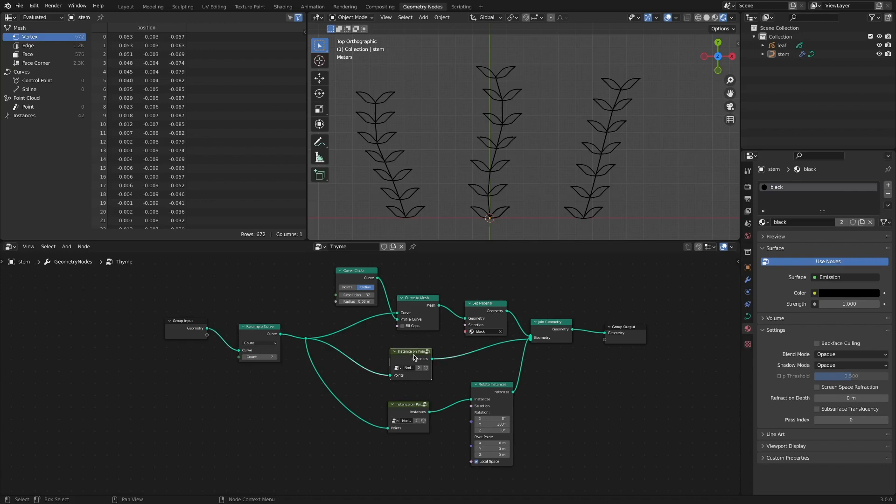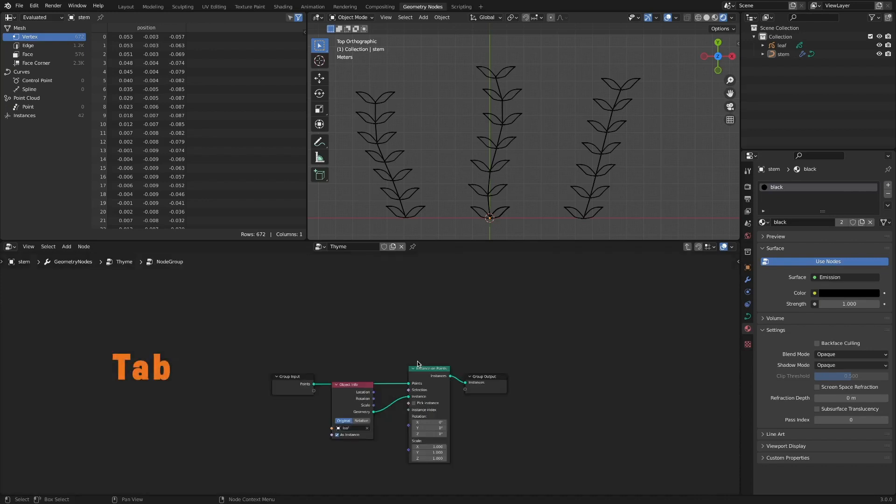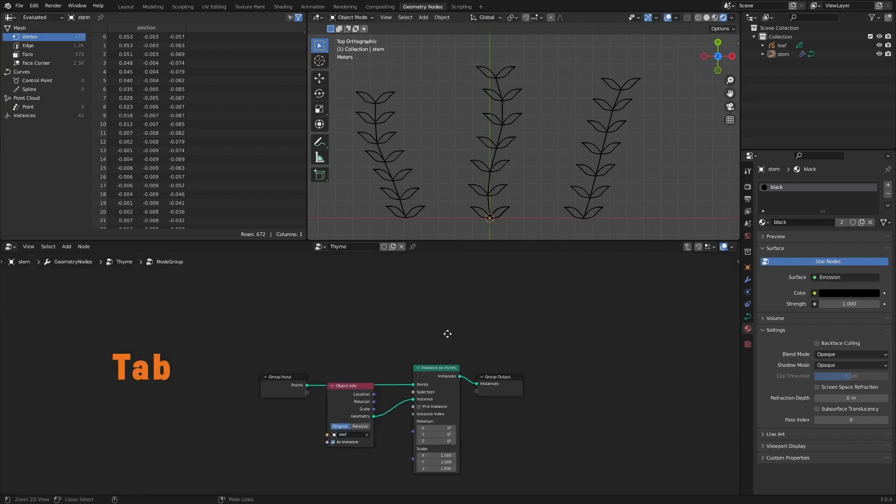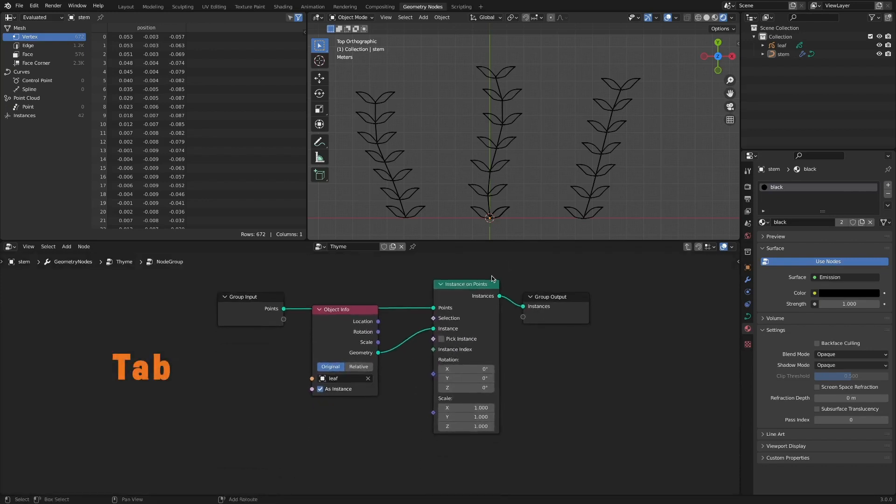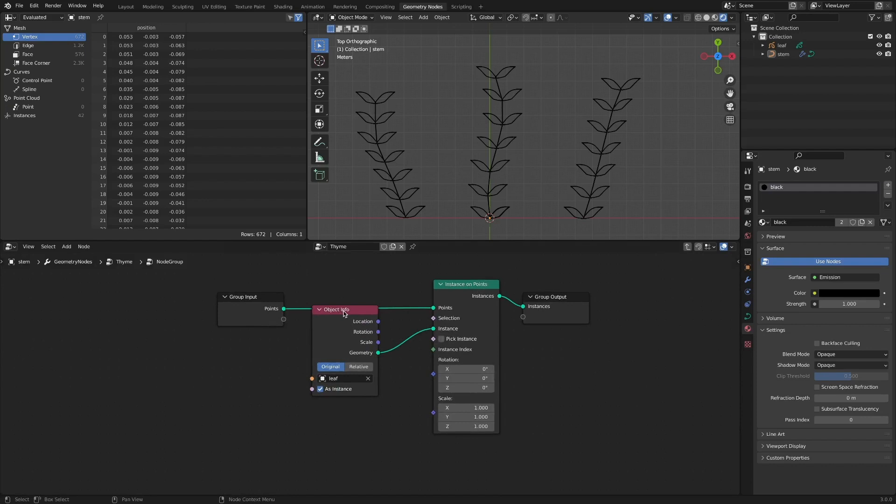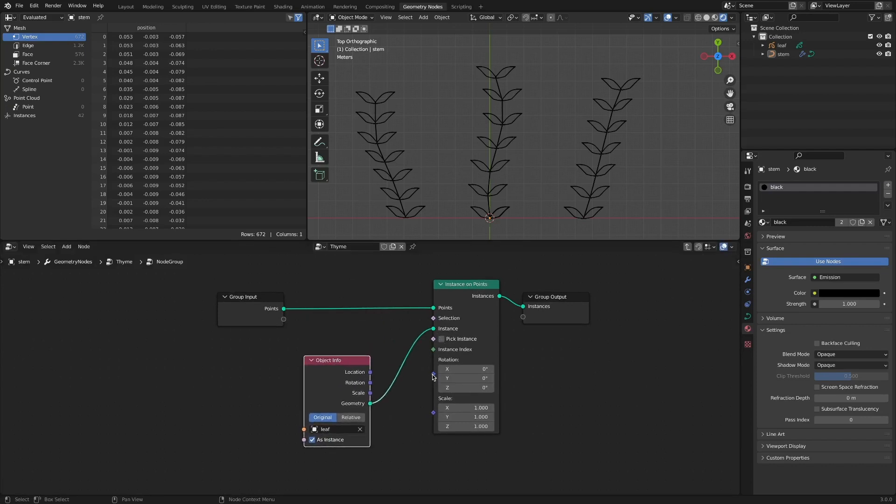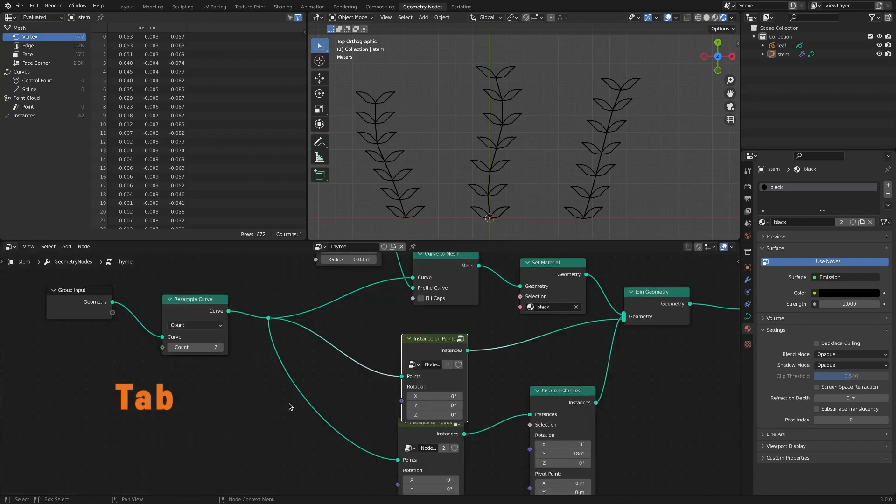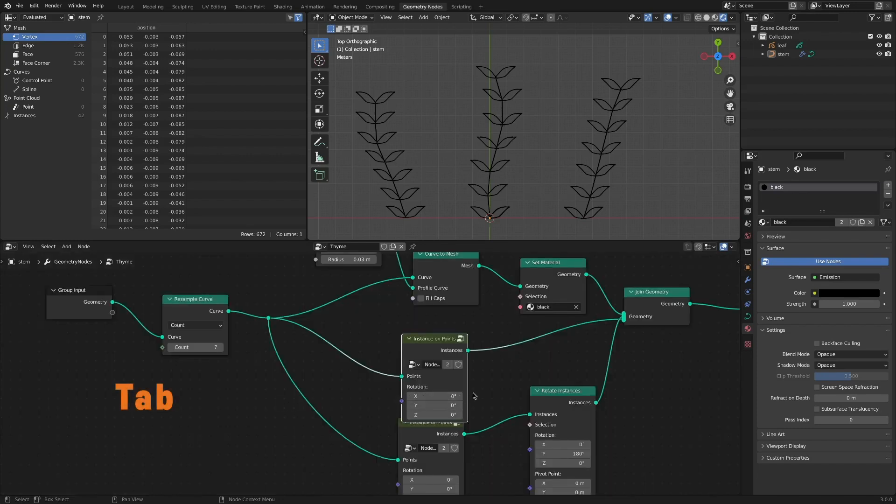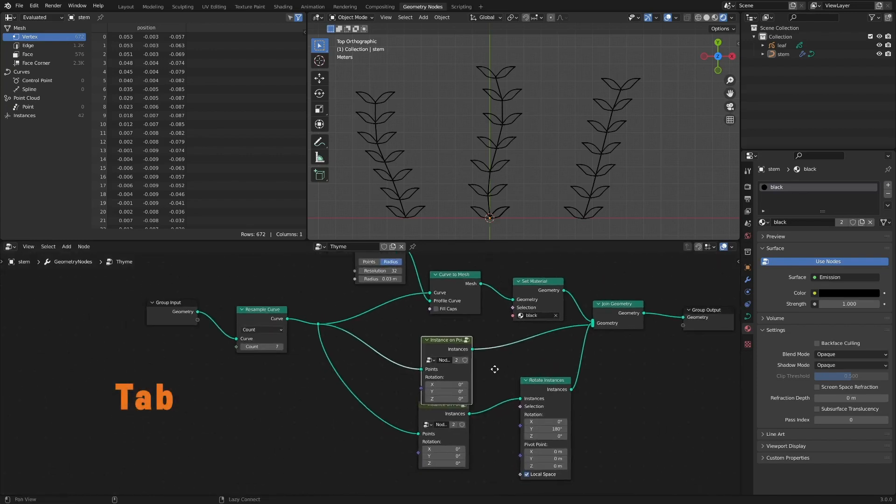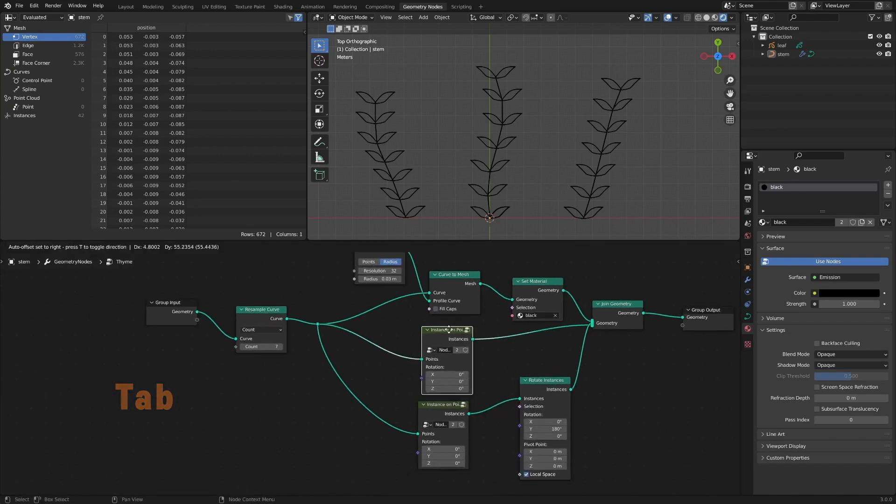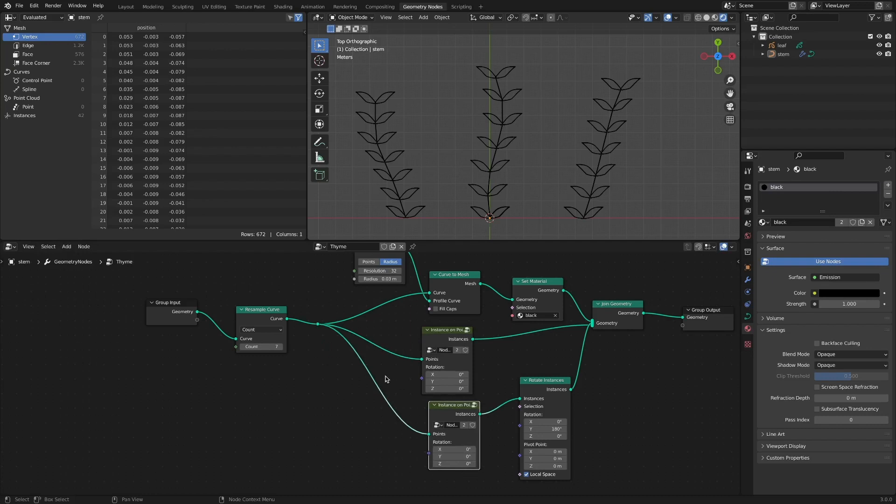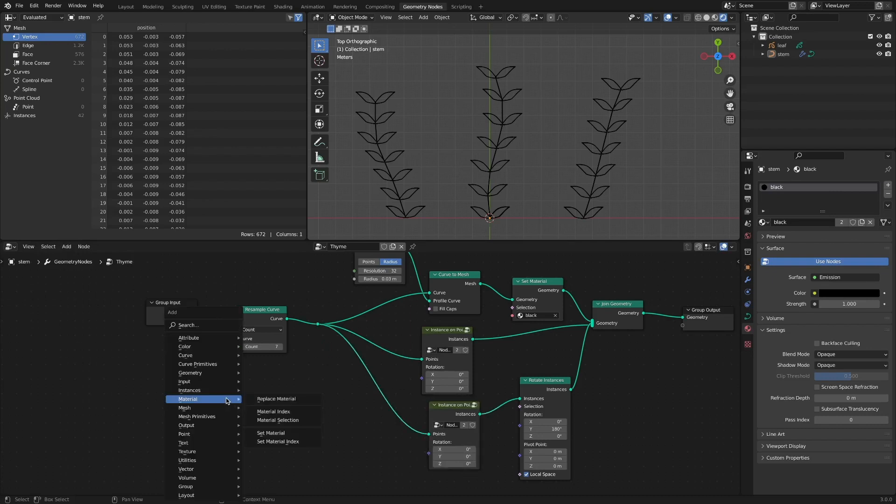In order to make the leaves look natural according to the curvature of the stem, connect rotation to input socket at group node. To align according to the normal of the curve representing the stem, connect the normal node to the vector socket of the align order to vector node.